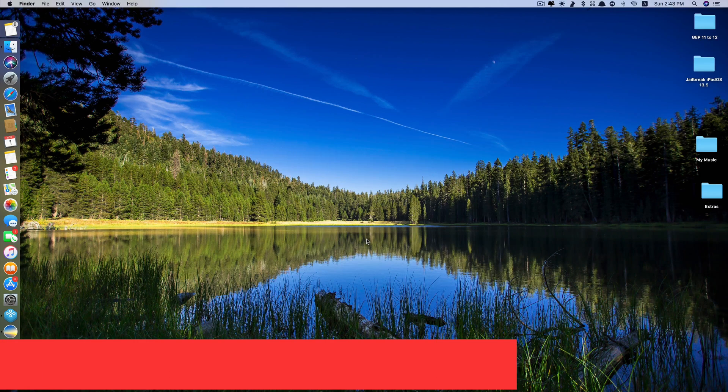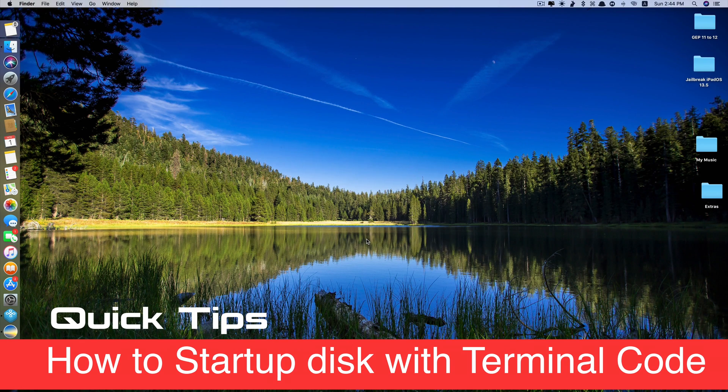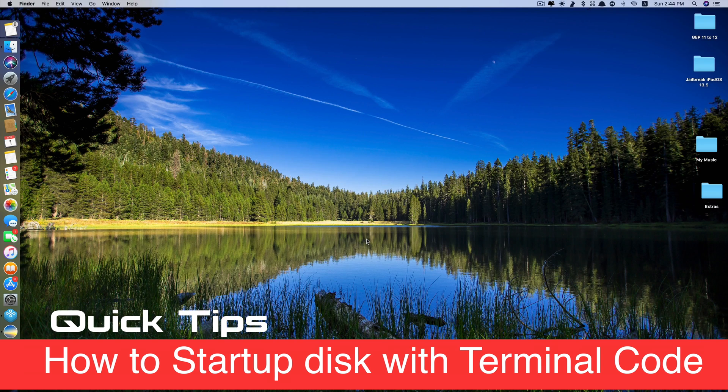Hi guys, today I'll be showing you a quick and easy tip for how to change the Mac startup disk using terminal command.